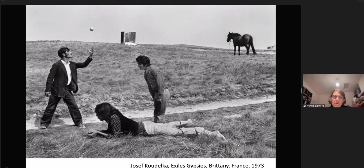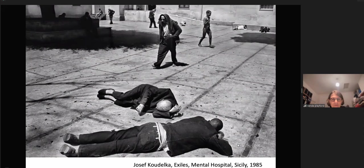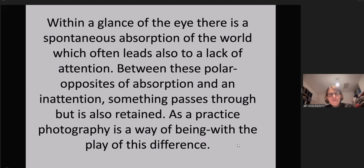A man looks upwards at a ball. A woman appears to look downwards towards the earth. A young woman with her face hidden is perhaps lost in thought, so looks inwards. And the horse in the background is looking away from these three figures. Exiles, Mental Hospital, Sicily, 1985. Within a glance of the eye, there is a spontaneous absorption of the world which often leads to a lack of attention. Between these polar opposites of absorption and inattention, something passes through, but it is also retained. As a practice, photography is a way of being with the play of this difference.